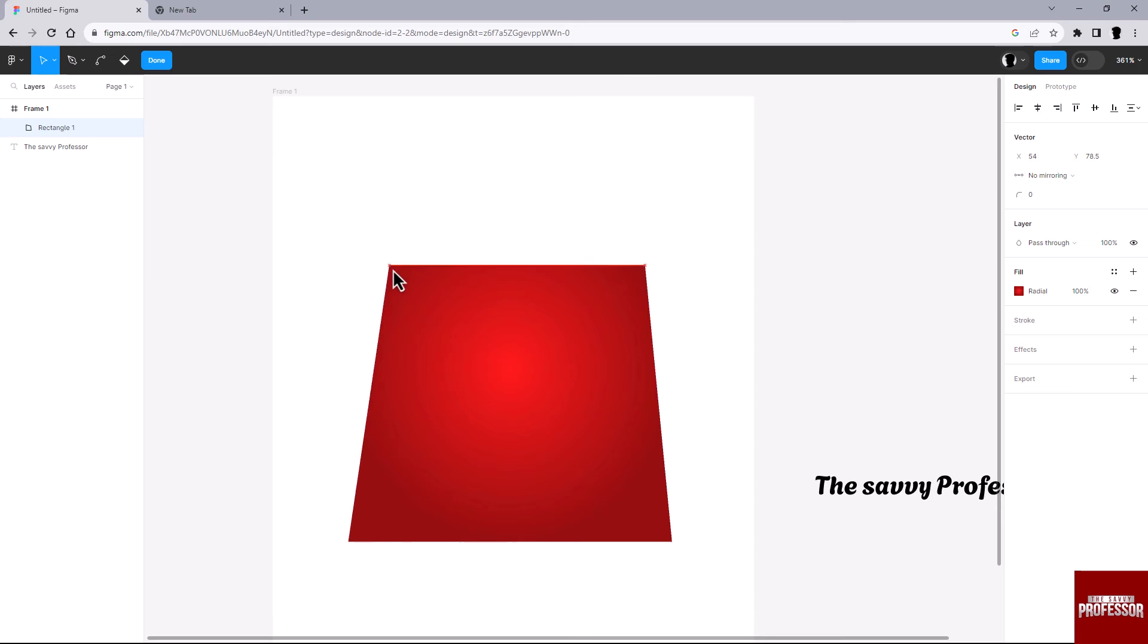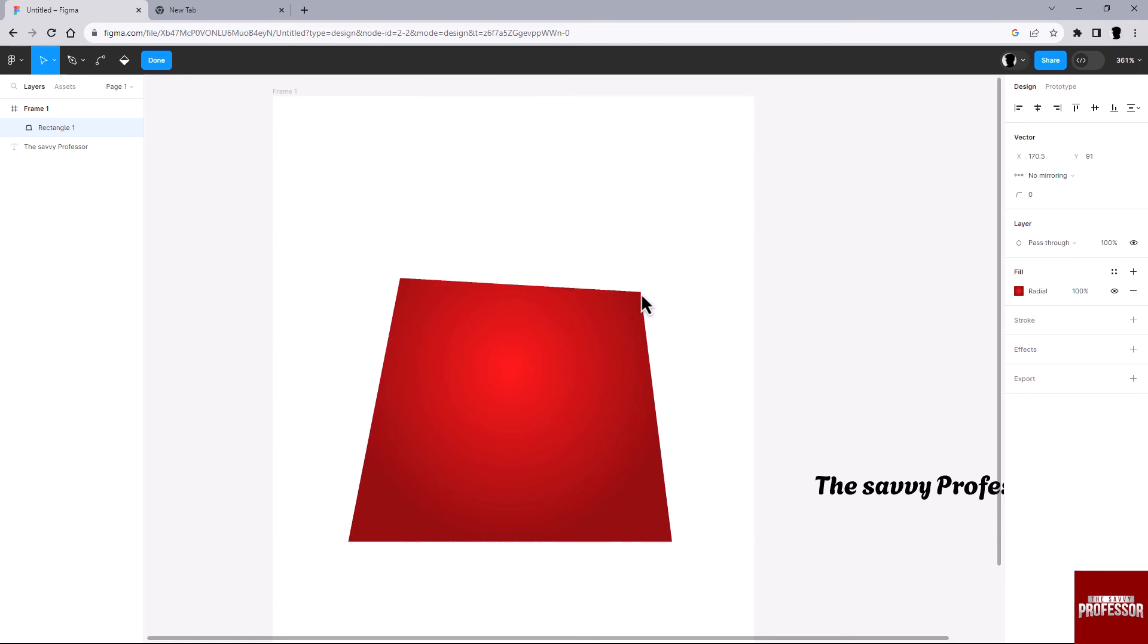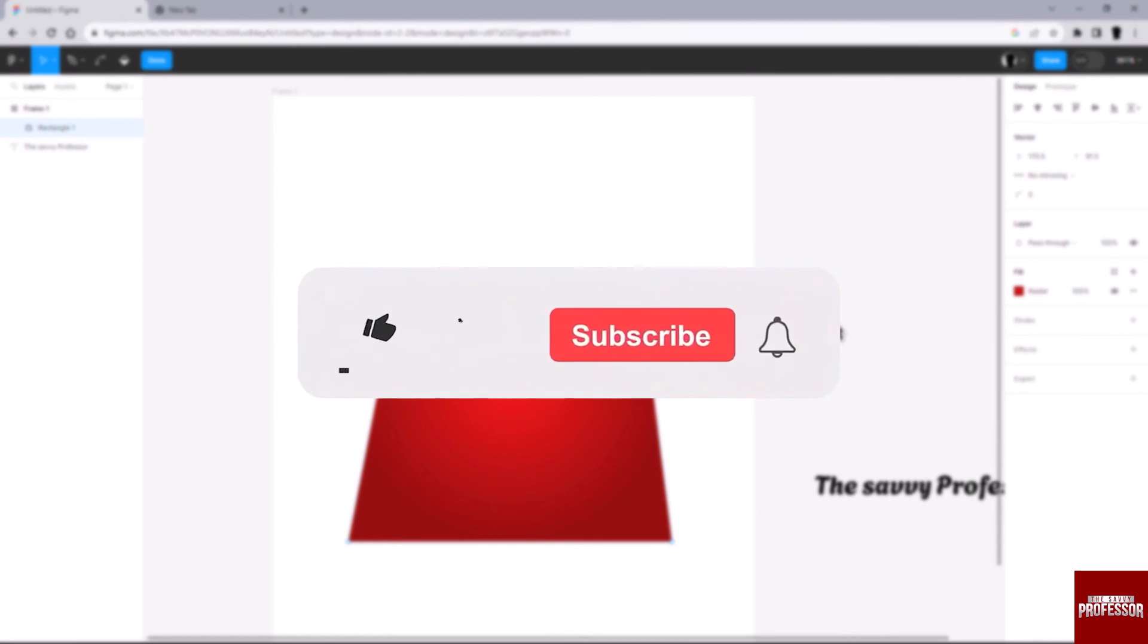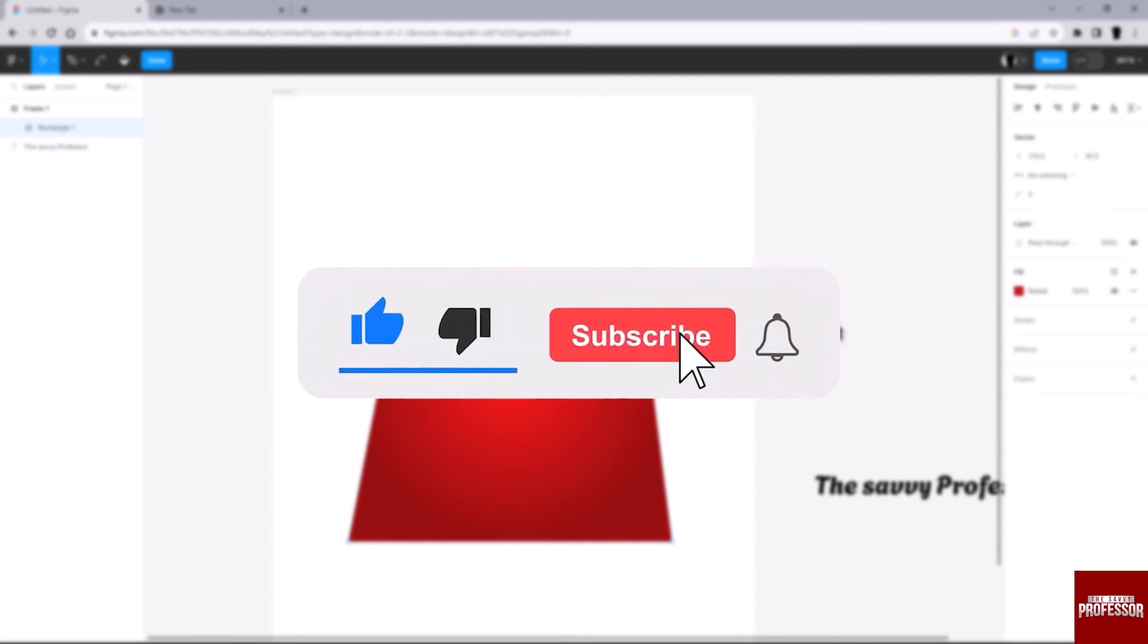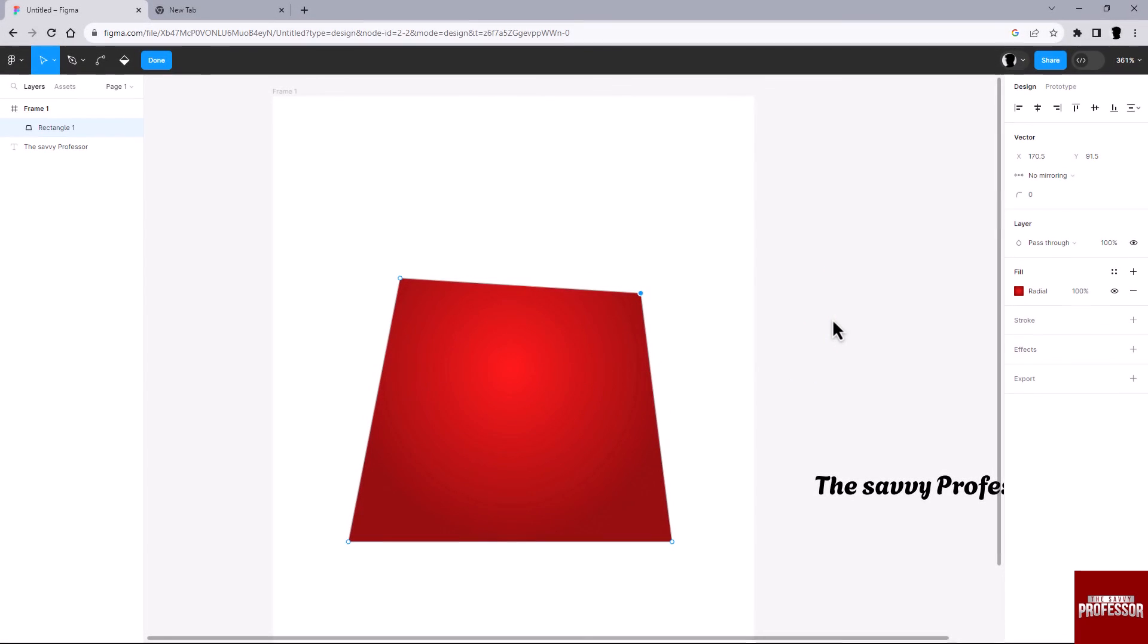That concludes the video. Don't forget to hit the subscribe button and give us a like if you found this video insightful. The Savvy Professor loves hearing from learners, so leave your comments below. Thank you for watching.